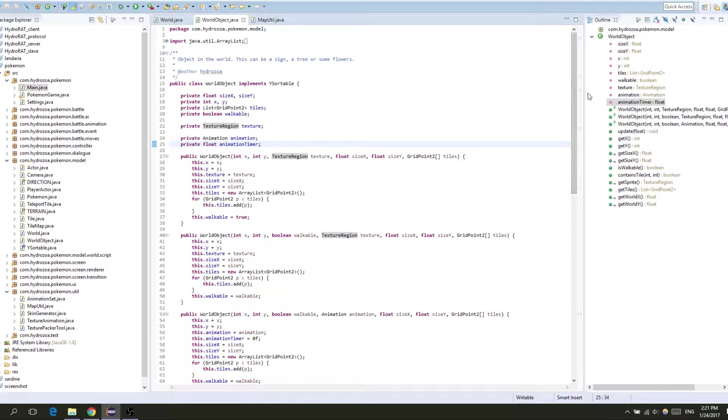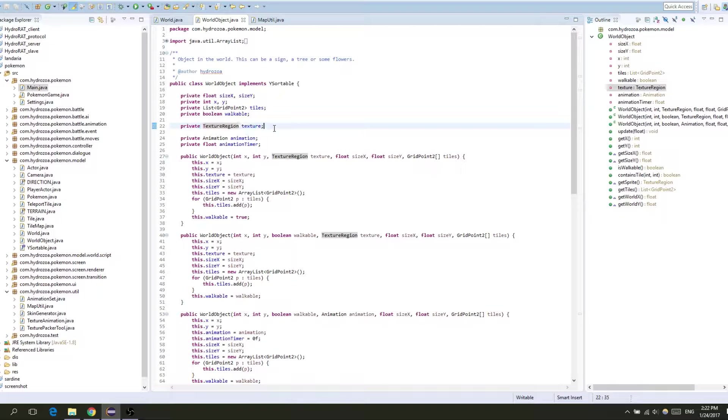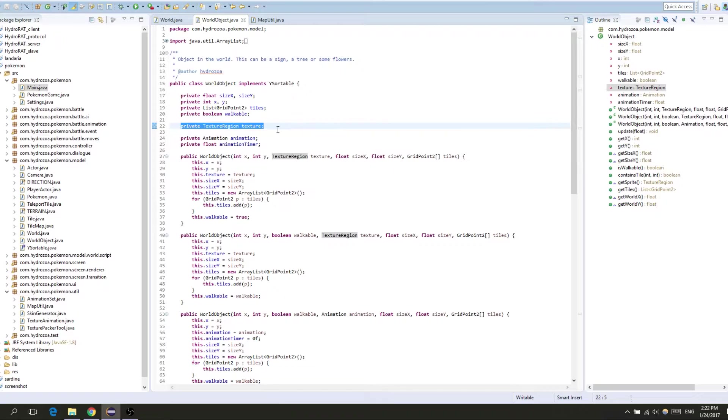If you make sure when you initialize your world objects that you pass not a new object but you have a reference to an old object, then that object will live in its own place and these are just going to be references. So even though you create a hundred world objects you're just going to have a hundred references to the same texture region that's stored one place. In this particular example it's on our graphics card and not in the RAM, but in the case of Java 2D it would be the RAM.